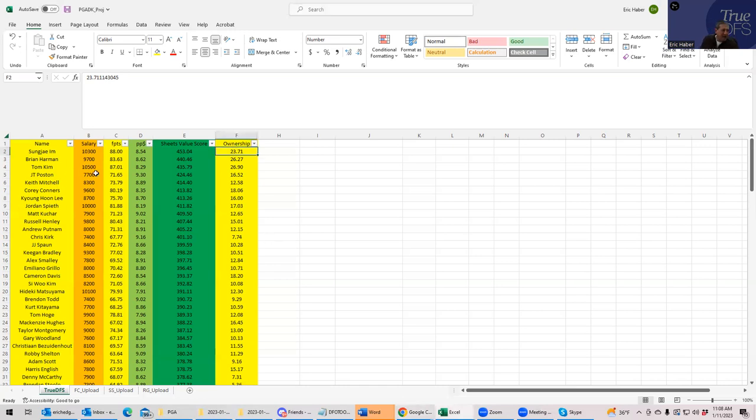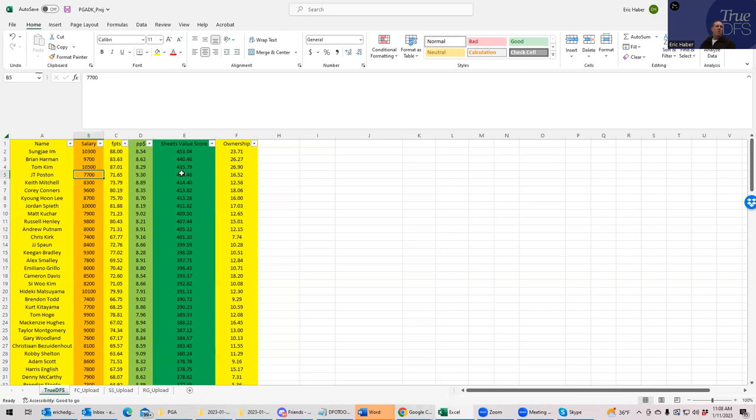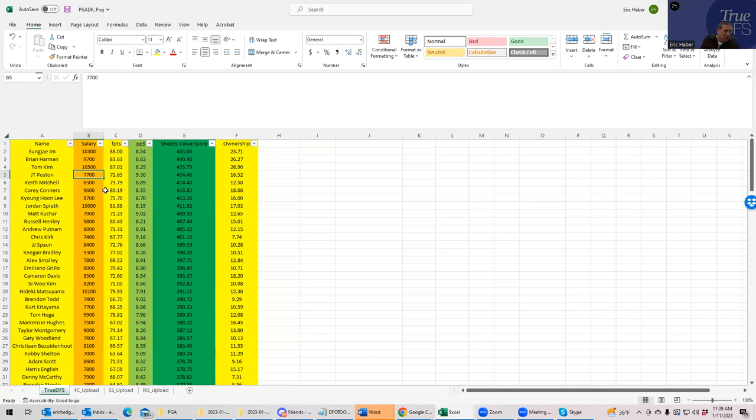What's neat to observe is when you get guys that are lower priced that rate high in Sheets value score, because quite honestly raw points are more important than value. Like if you told me that someone was a hundred dollars in salary is going to earn 10 points, well that's 10 times value, the 10 points doesn't do anything for you. Whereas if someone was 12,000 but I know they were going to score 36 points, even though that's only three times value, then I'd rather have that. So when you have a guy that's rated a high Sheets value score that's also reasonably priced, those are usually very strong plays.